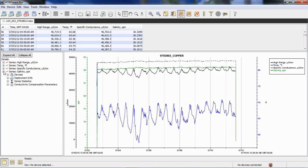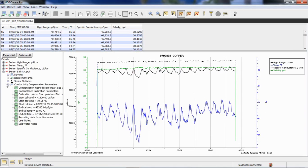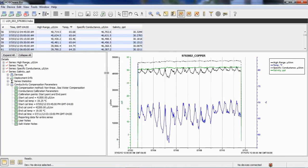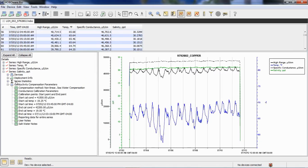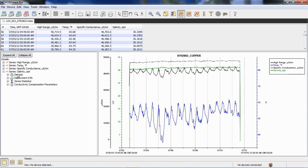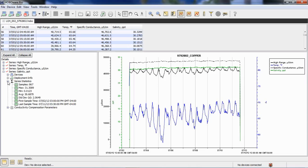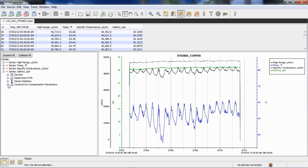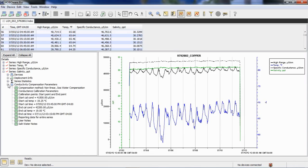We did put some notes in here. So, if we click in it, this is our details pane. We clicked on the salinity, which is one of the calculated parameters, and when we expand on that, we see we have information about the device, about the deployment, what the logging interval was, etc. The series statistics talk about how many samples during the deployment with the maximum minimum values, average and standard deviations were for that whole deployment.